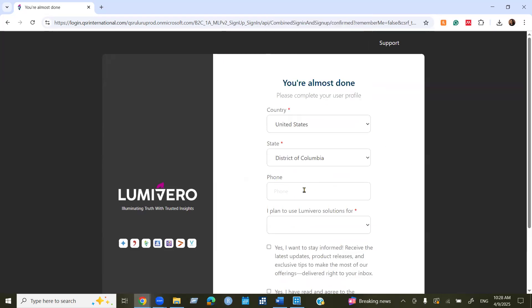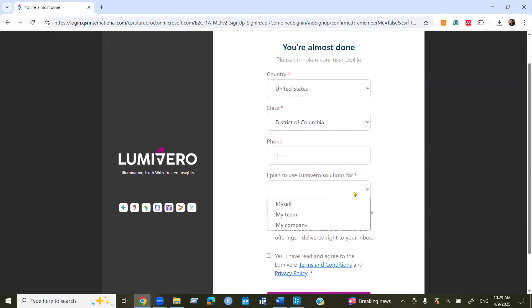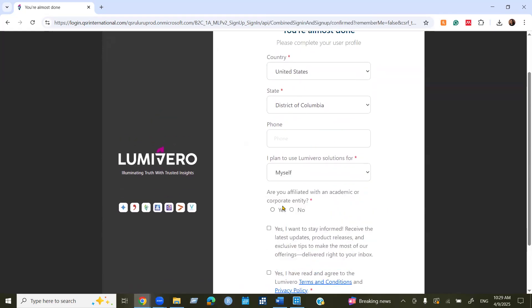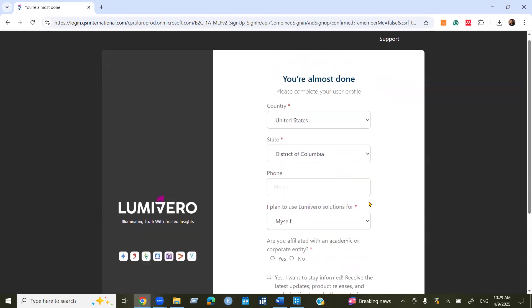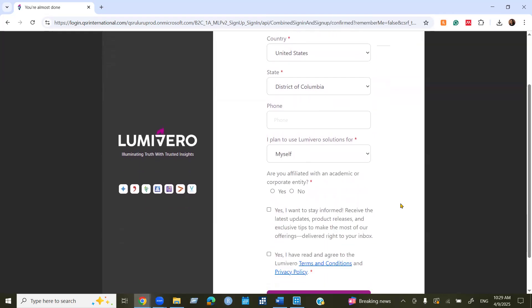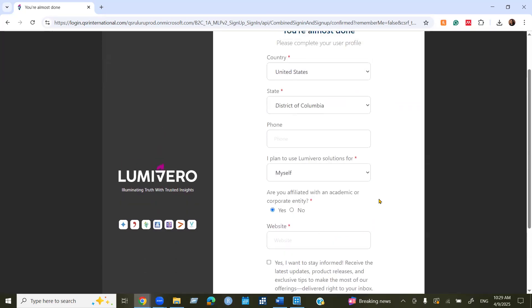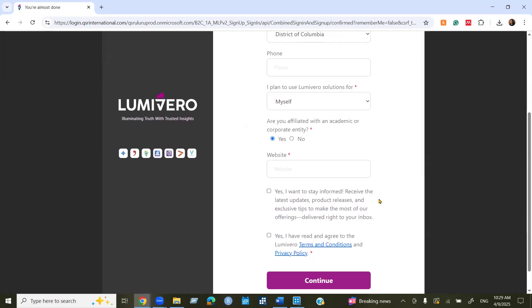The phone number is optional, you can use if you want. If not, then I'm using this software for myself. So I'm going to select myself. So are you affiliated with an academic or a corporate entity? Yes. And you can use the website.